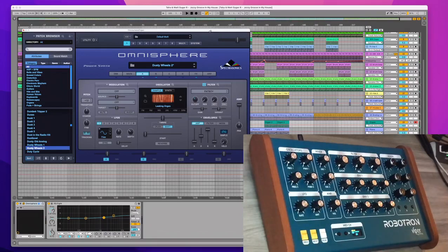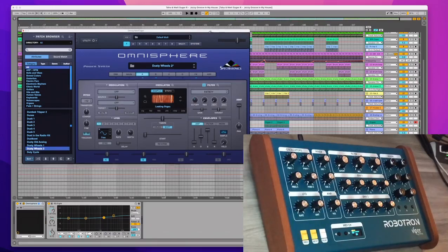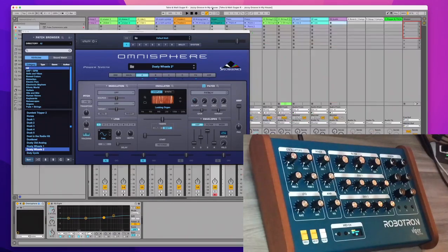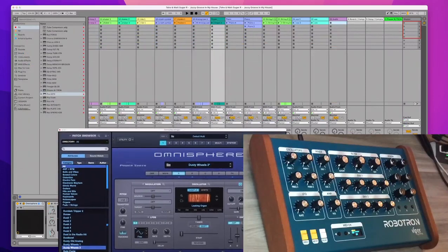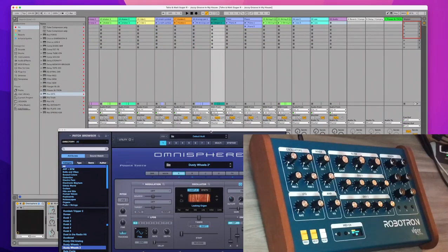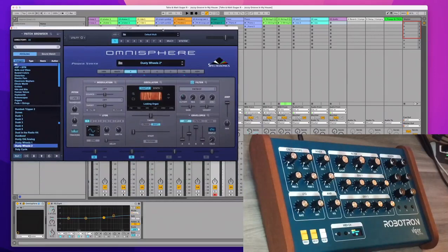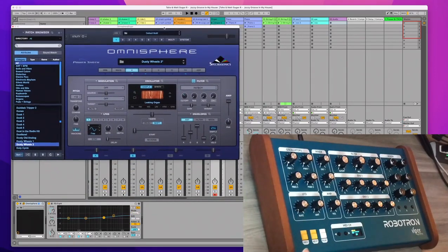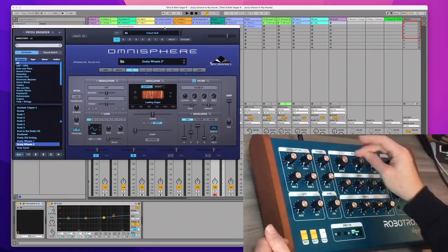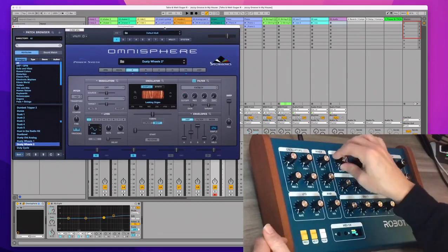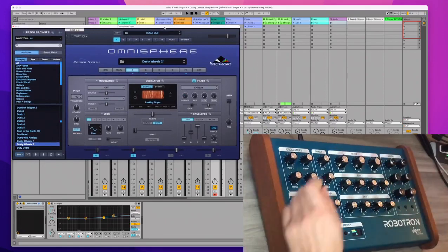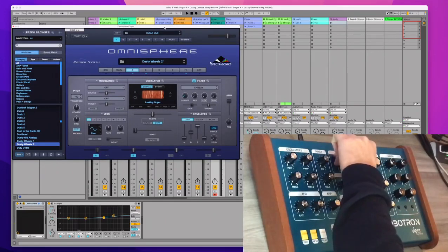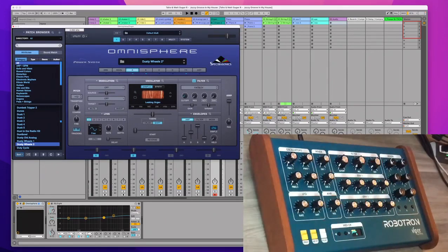on MIDI channel 2. That's how you do it here: you choose MIDI channel 2, and because the Robotron now I switch to MIDI channel 2, I can control that plugin, that sound. Let me go